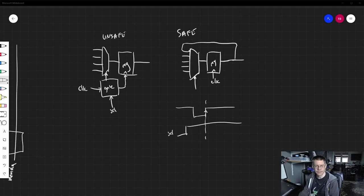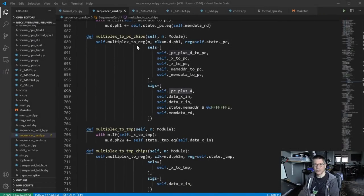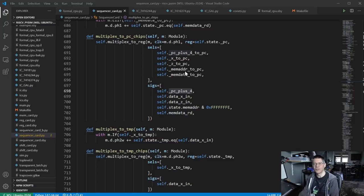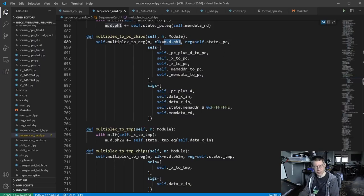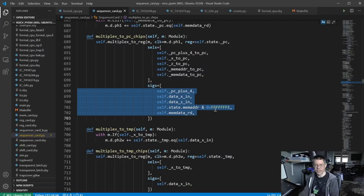That's what multiplex_to_reg actually does in the code. If none of these selectors are high — let's count: one, two, three, four, five — it sets up a six-input multiplexer and automatically routes the output of the register to one of the multiplexer inputs. The register is always clocked on this clock — in this case phase one. There's the program counter and the five possible inputs, plus the register itself, making six.